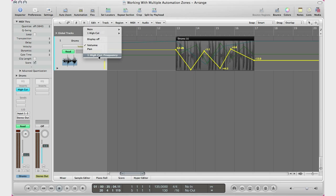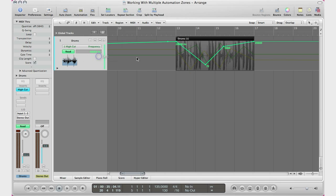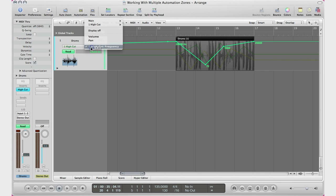If I want the setting that I changed in my plugin, which is the high cut frequency plugin, there it is right there. That's my automation if I want to edit it. So if you're ever working with multiple automation zones, that's where you go ahead and edit it.